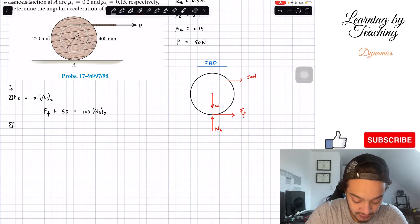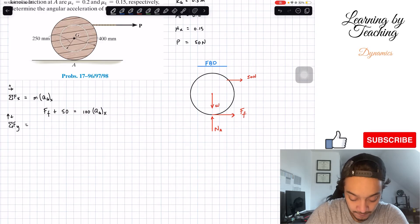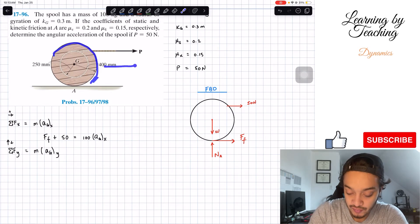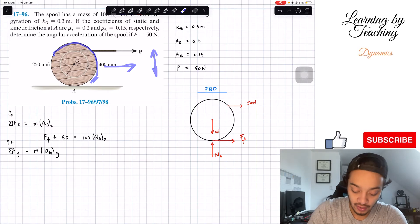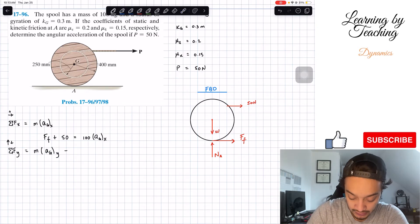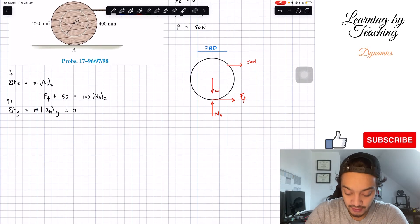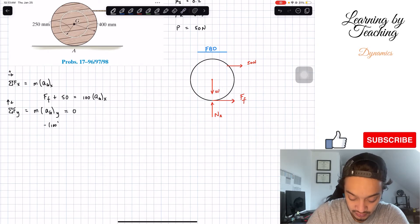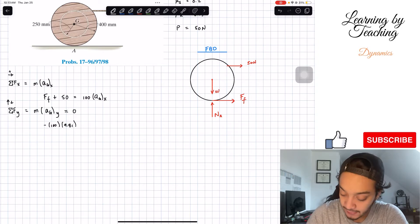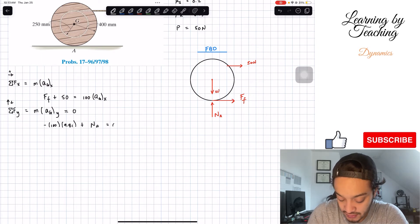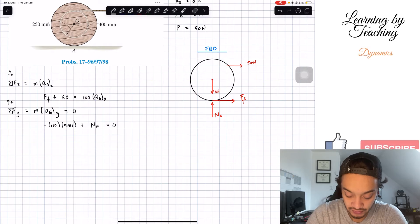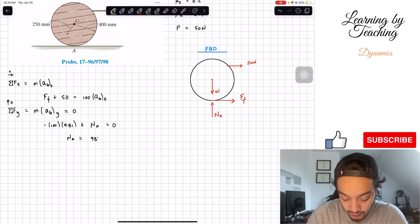Next, sum of forces in the y-direction, assuming upward is positive, equals mass times a_y. Since the spool is not moving up or down, a_y equals zero. So we have: negative W plus N_A equals zero, where W equals 100 times 9.81. Solving this immediately gives us N_A equals 981 newtons.